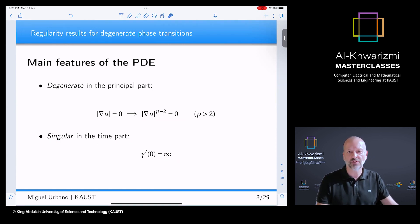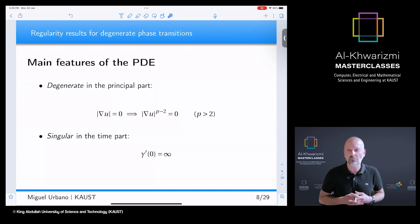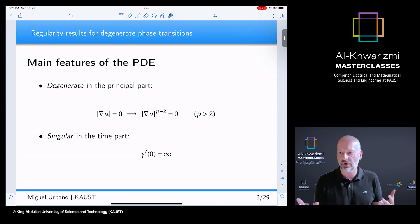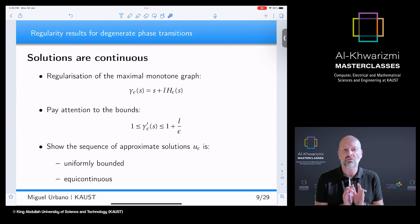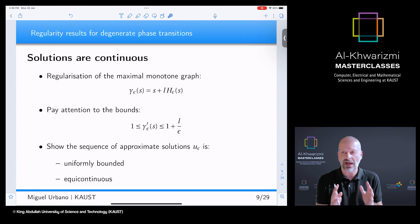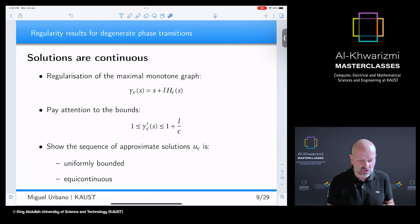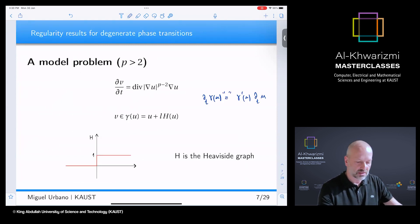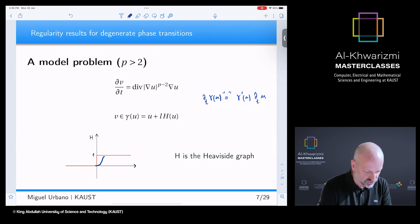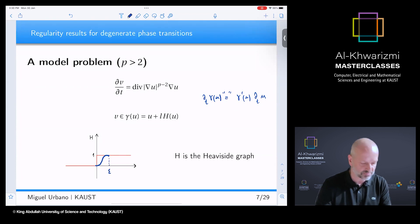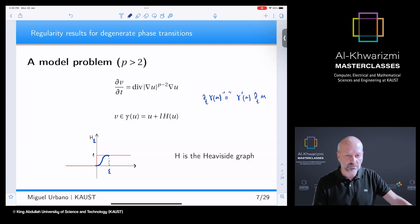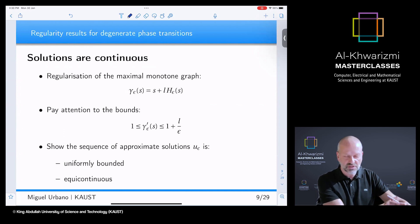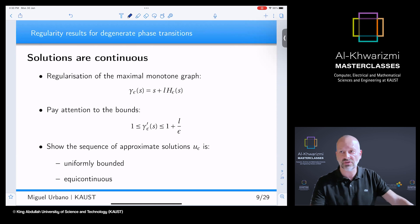The way we solve the problem is by regularization. We cannot deal directly with the maximal monotone graph, so we approximate by a smoother problem. We consider a smooth approximation H-epsilon of the Heaviside graph and study the problem for this regularization. The derivative of gamma-epsilon is bounded below by 1, independently of epsilon. However, the upper bound on the derivative of gamma-epsilon is of the order one over epsilon, which blows up as epsilon goes to zero.